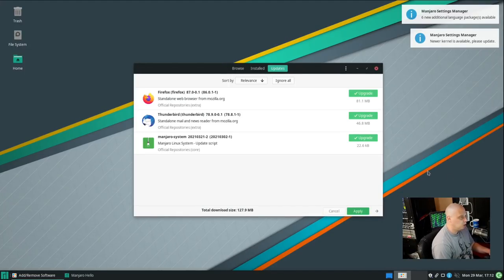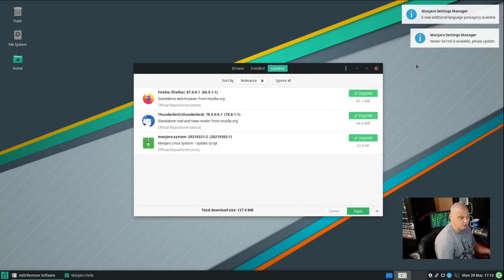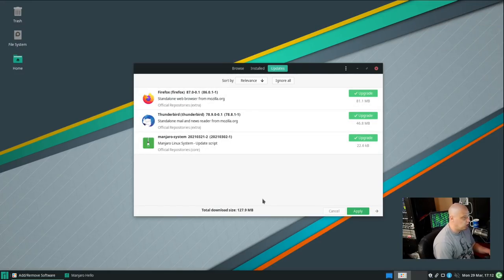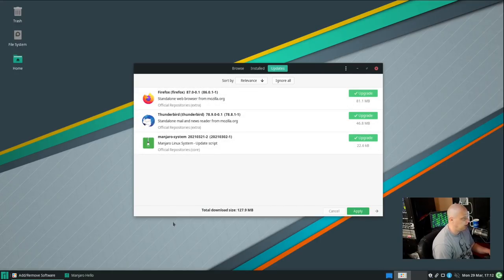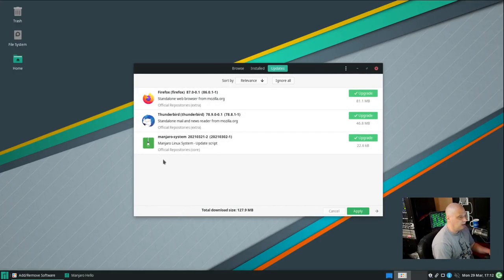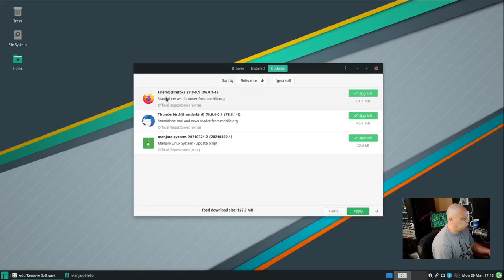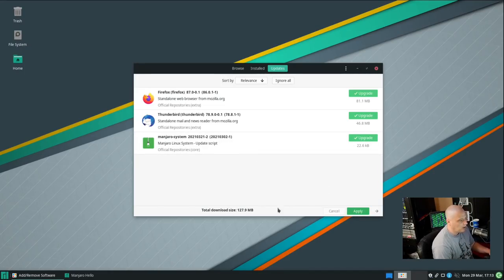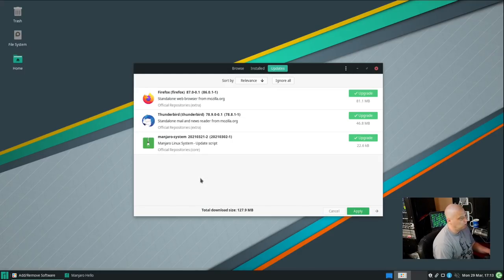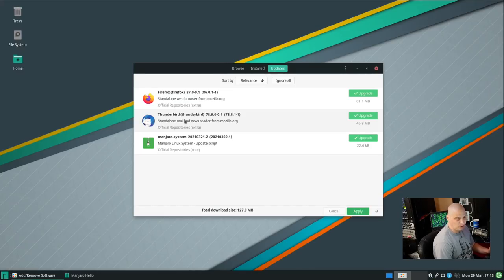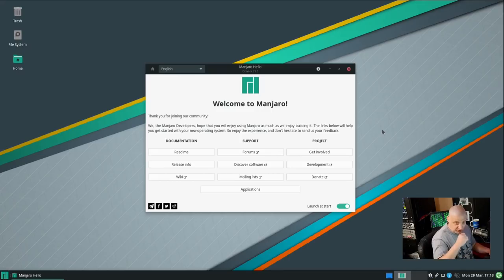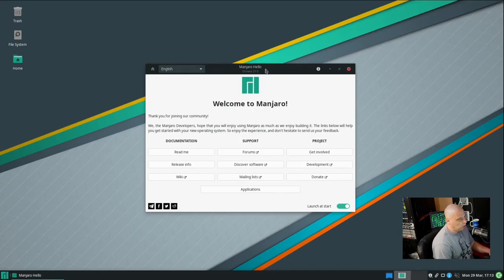Manjaro 21.0 was released about two days ago. And being a rolling release, being based on Arch, there's already some updates. I've already got this update application popping up and letting me know that apparently there are upgrades available for Firefox, Thunderbird, and the Manjaro Linux systems. I typically would apply these because these are probably important updates, especially to your browser and your email client. They're probably important security updates. But for not wasting time on this video, I'm going to decline the update for now. And let's get back into the Manjaro Hello program.